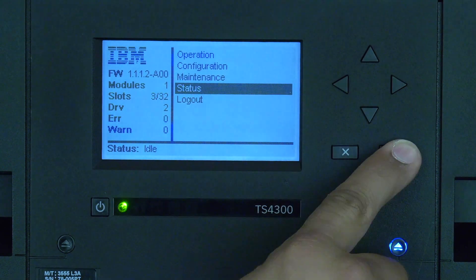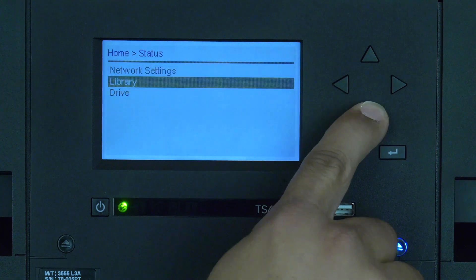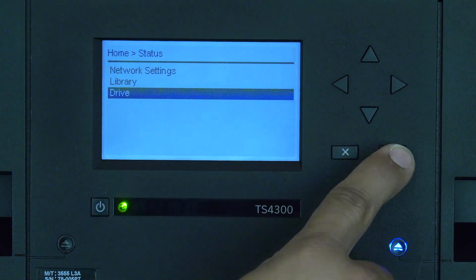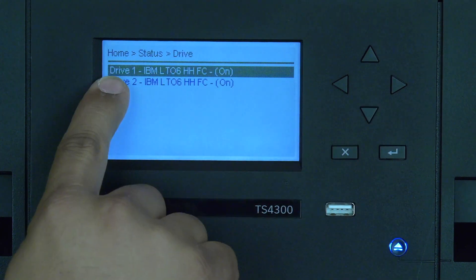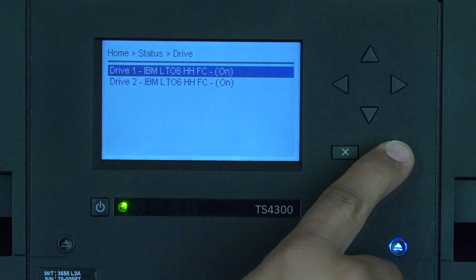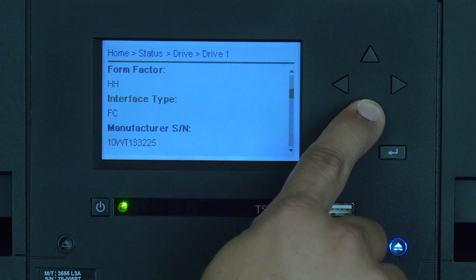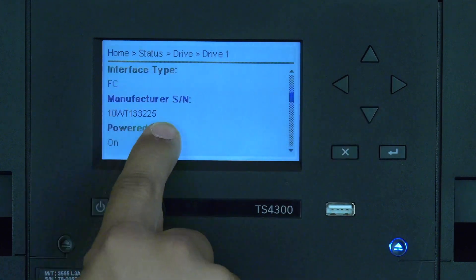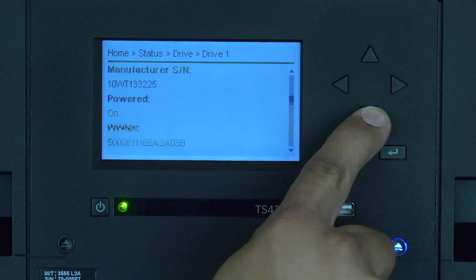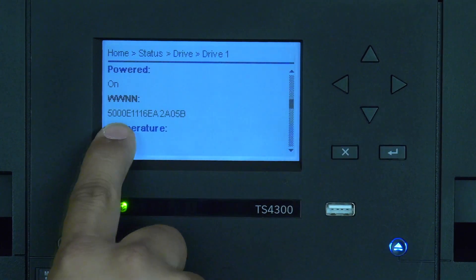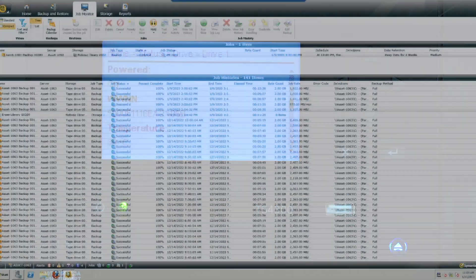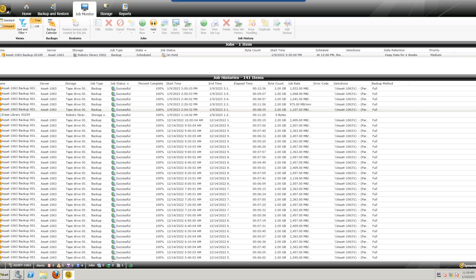Also, if this is a fiber channel connected drive, please obtain the worldwide name of the replacement drive so you can pass it along with the worldwide name of the faulty drive onto the fiber admin for rezoning if necessary.